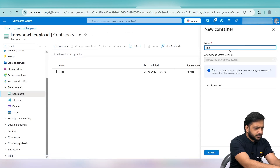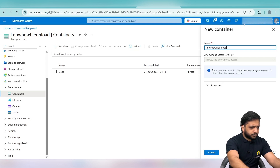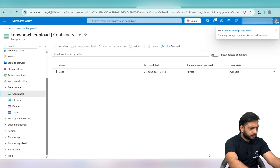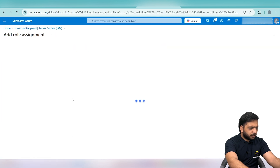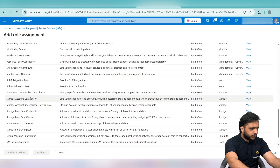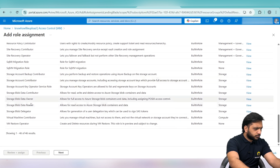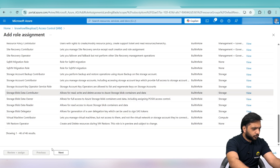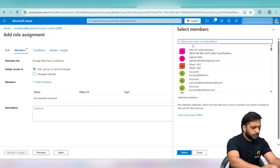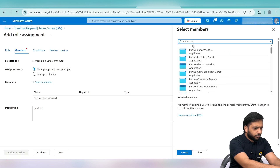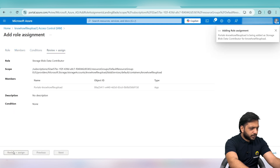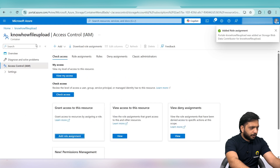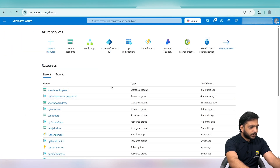Similarly, I will go into Containers and create a new container also named 'Know How File Upload', then click Create. Moving to the container's Access Control, we add a role assignment. This time it will be Storage Blob Data Contributor. Click Next, select Members — again portals hyphen Know How File Upload — then Review plus Assign. We have now added both permissions.